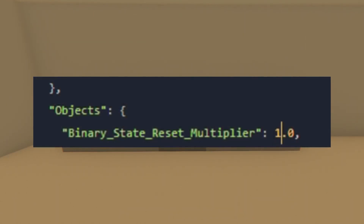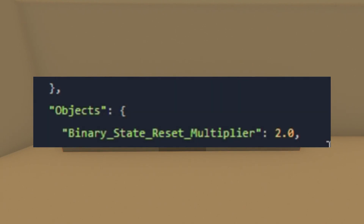If you set this value to absolute zero, it will disable the automatic closing of counters and other objects with binary states. Setting this value to 2.0 will make it 120 seconds, which means 2 minutes for them to close automatically. Setting this value to 0.5 will make it 30 seconds for them to close automatically.